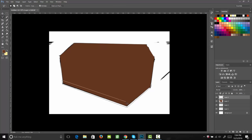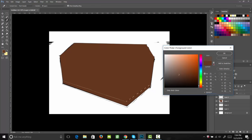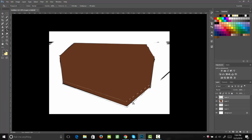Next, what I want to do is I want to start drawing out the shape of our metal pieces. I'm going to start with the bottom, making sure I stay in the correct perspective. Then I'm going to go ahead and fill that in with a gray.